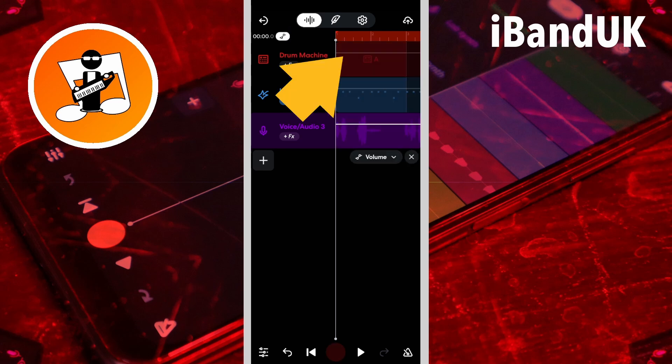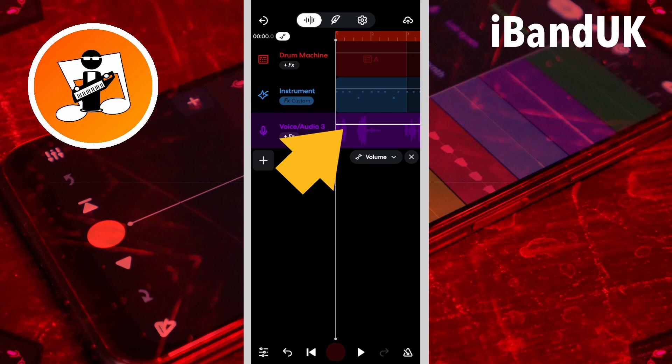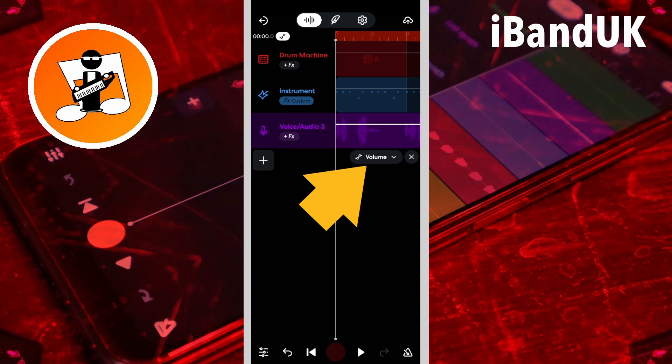You will now see a line appear on each track. The menu currently says volume, so the automation line on the track is a volume automation line.